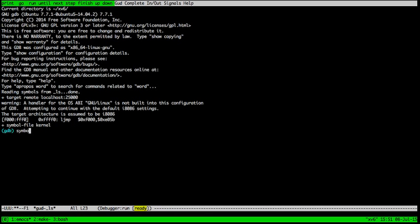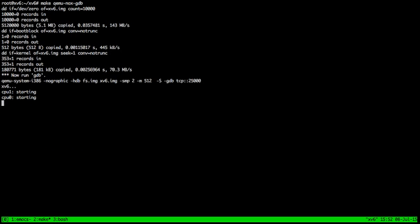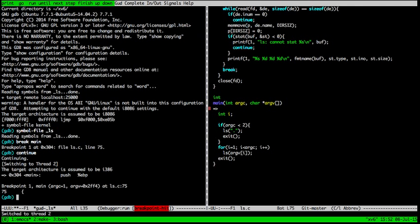Now we are in GDB and we're adding debugging information for a user level program LS. Now we're setting a breakpoint in the main function of LS and then we're waiting for the computer to start up and for a user to type LS. There's no output because we just hit the breakpoint.